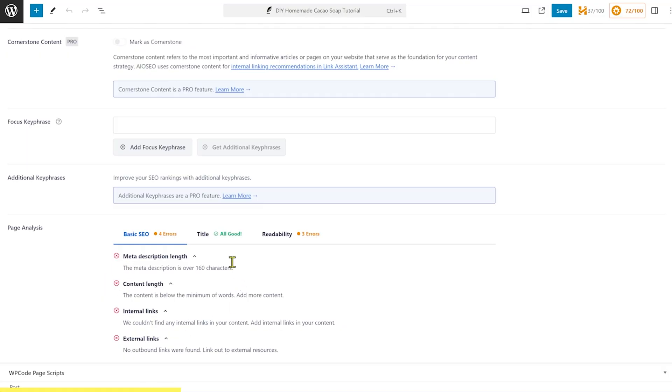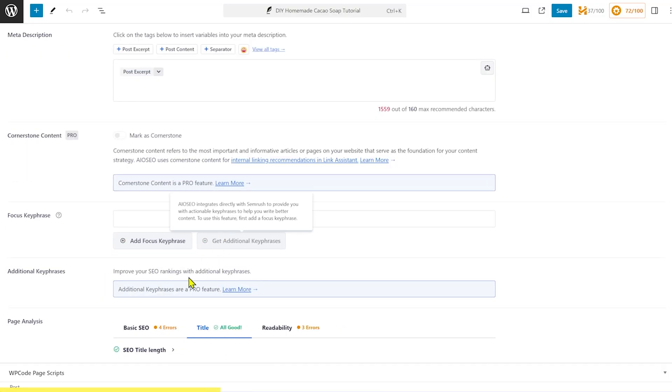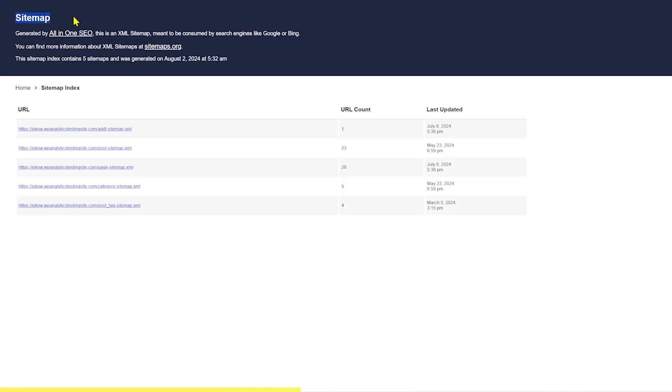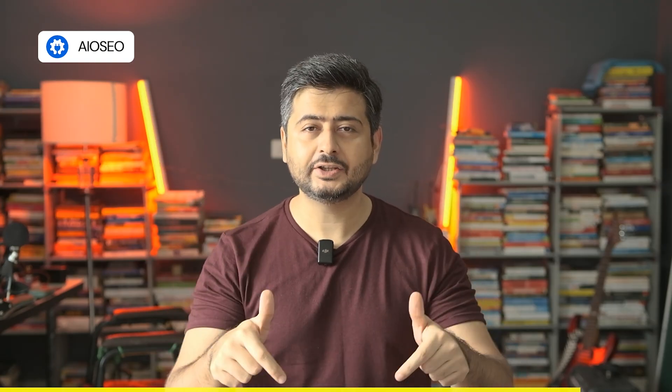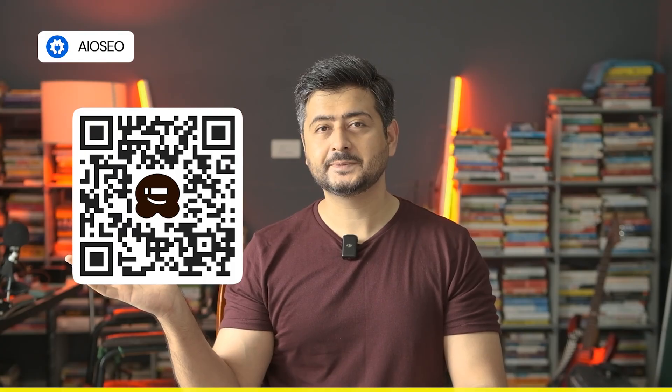Optimizing your content for search traffic doesn't have to be a mystery. Use All-in-One SEO's true SEO on-page analysis, smart XML sitemaps, and SEO audit checklist to get more traffic to your website. Check out All-in-One SEO from the link in the description or scan the QR code on the screen.